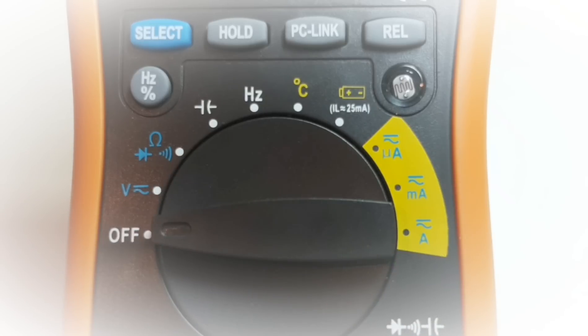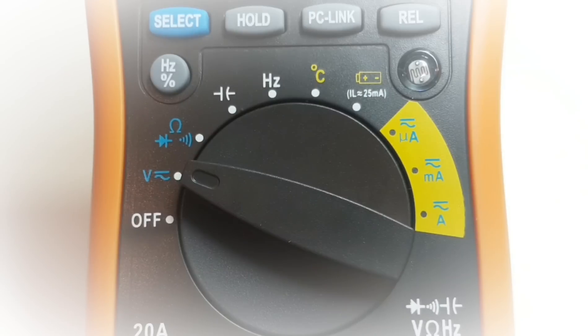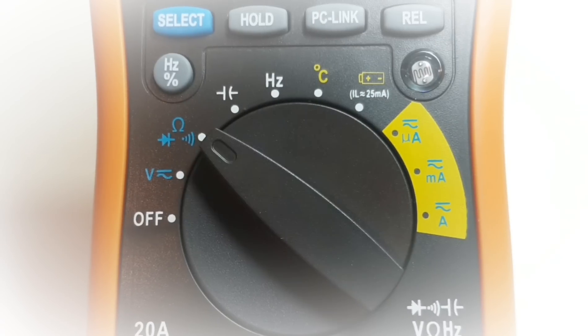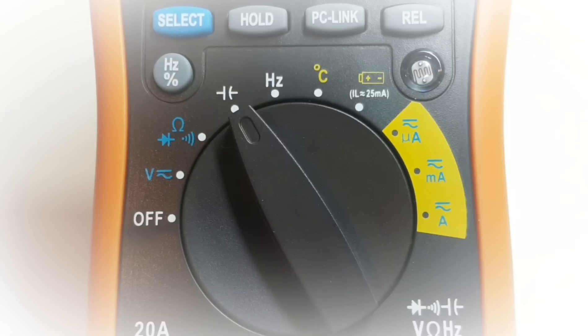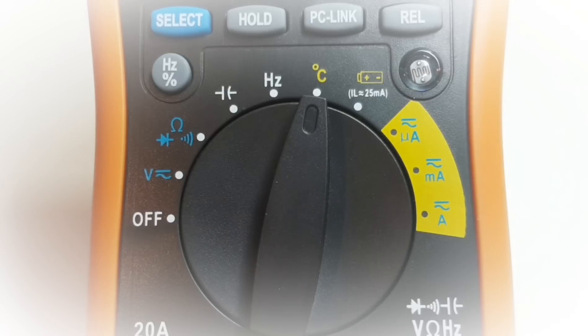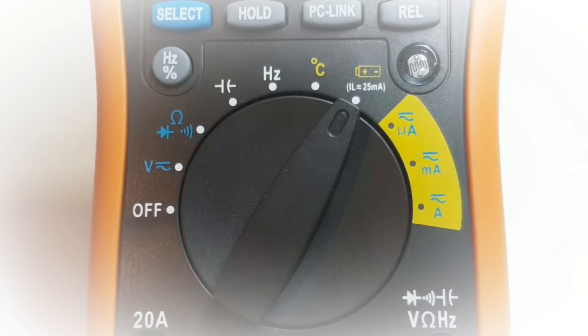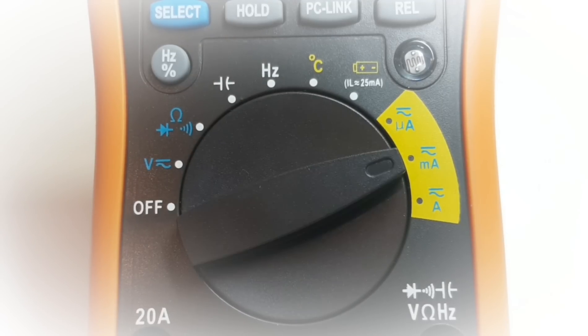Start things off by taking a closer look at the rotary selector switch. In the off position at the nine o'clock, followed by volts AC DC, resistance continuity and diode, capacitance, frequency, temperature in Celsius only, battery test mode.